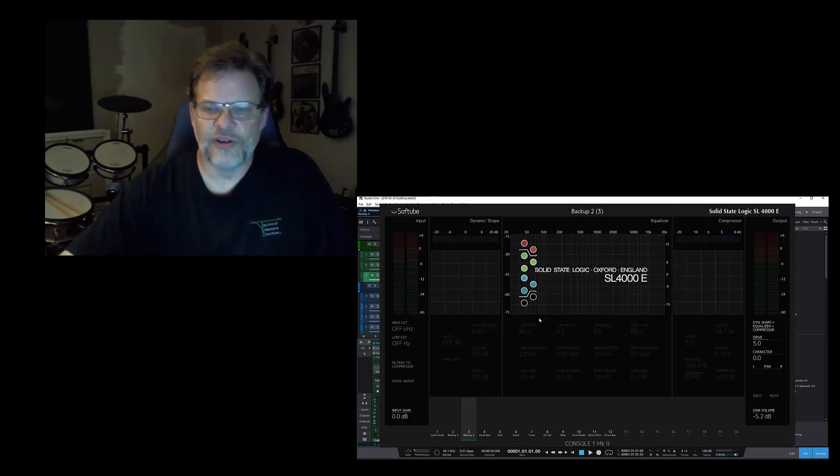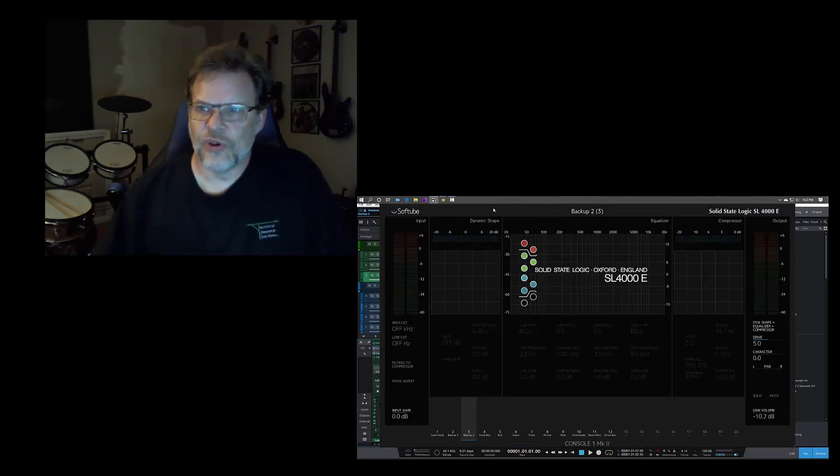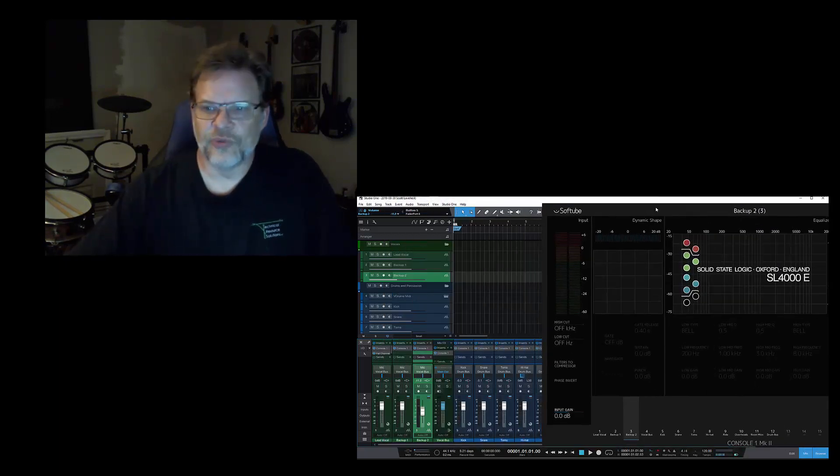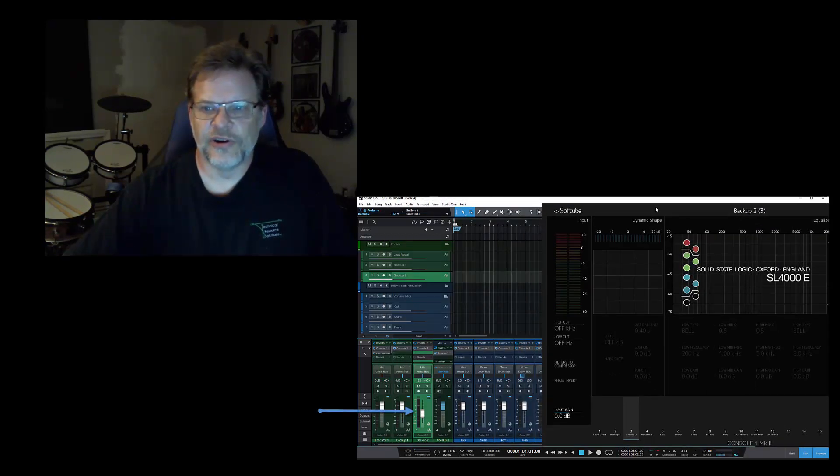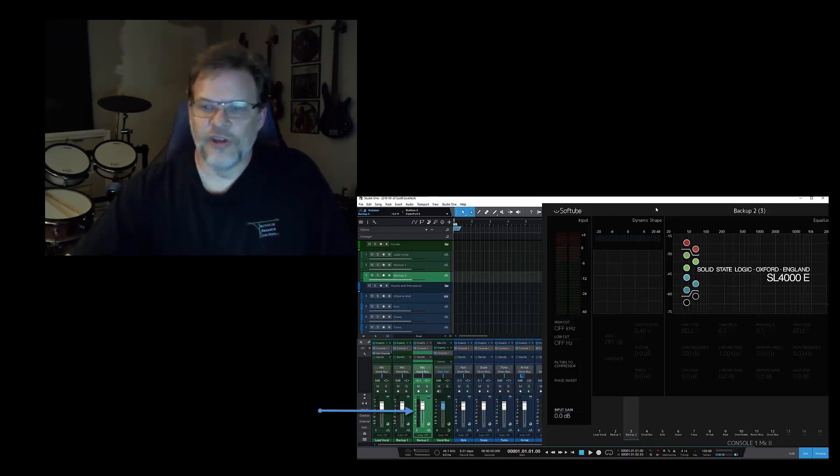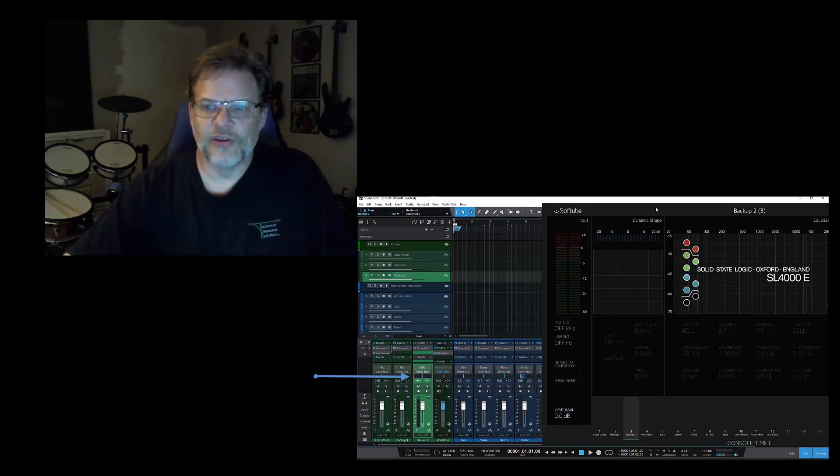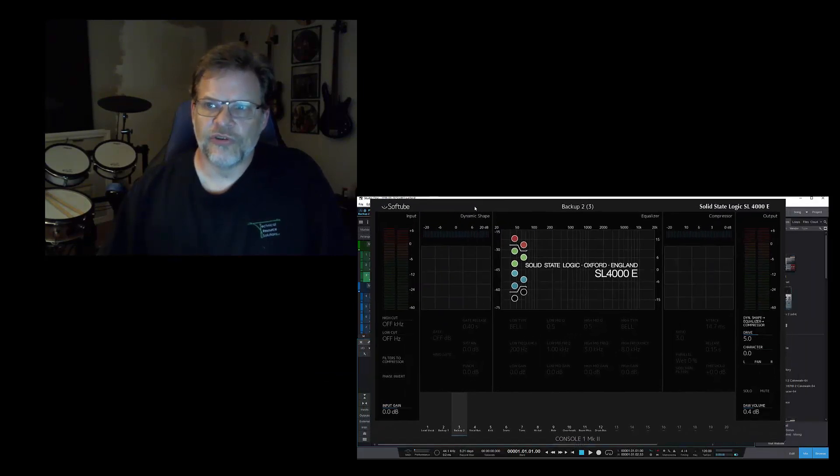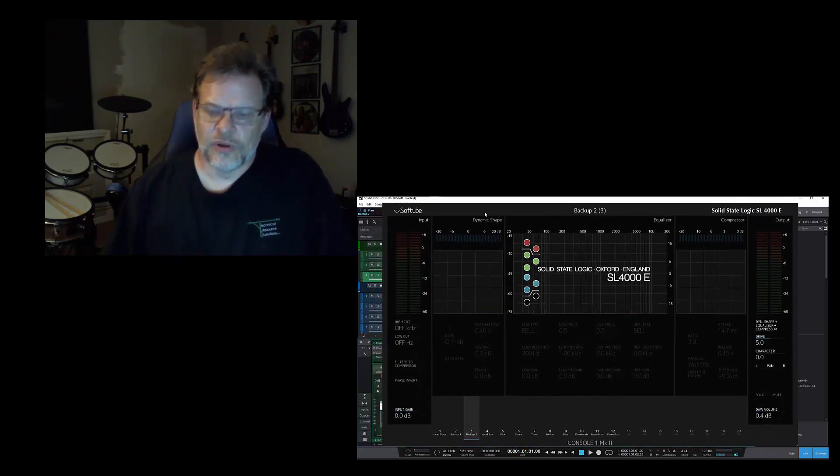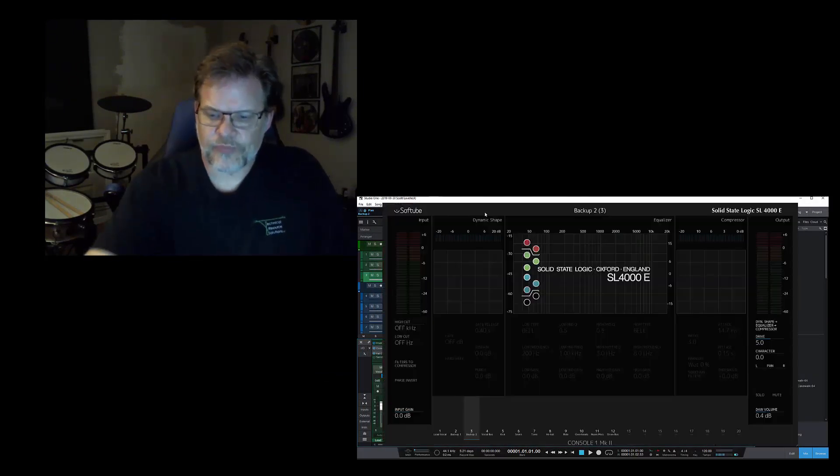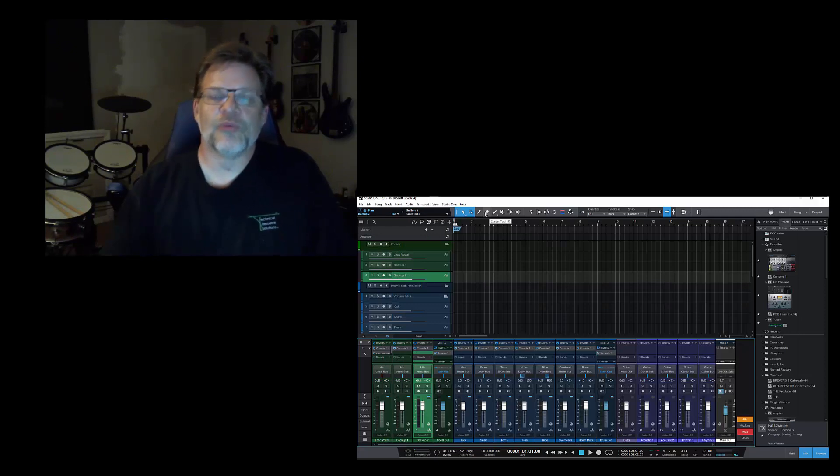I can still use my volume up and volume down on the individual channels, and those really control the actual DAW channel, as you can see here on backup to channel. That's kind of happening there. I can adjust my pan in the same way. You can see that also happening there on channel two.